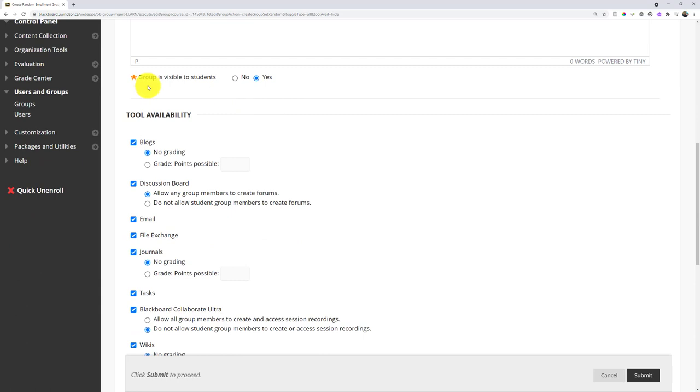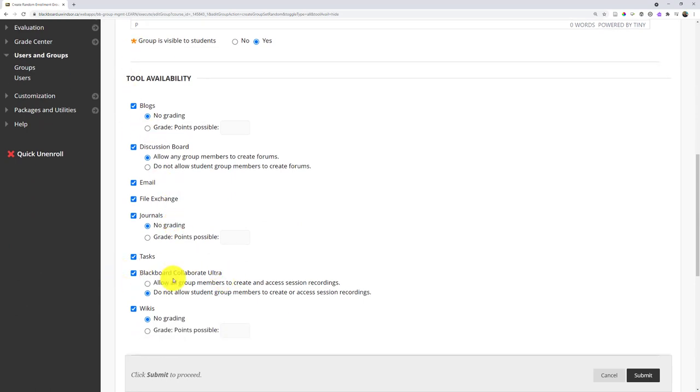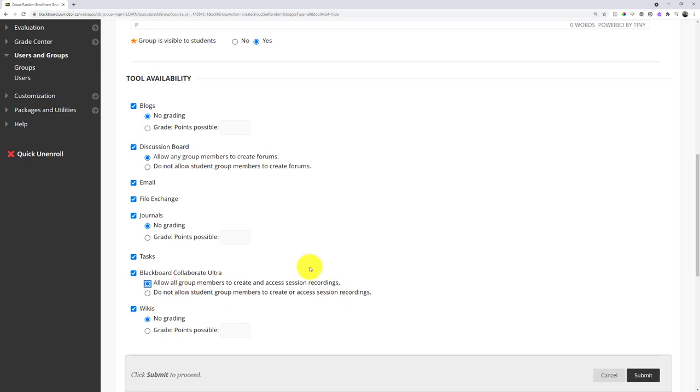I get to choose what tools I want available. And of course, Blackboard Collaborate Ultra is one of them. If I want to make it available, I leave it checked. And I can also allow them to actually make their own recordings if I want. So maybe that's going to be a feature I want. Maybe I want them to do a presentation in there. Maybe I want them to be able to record any sessions they have.